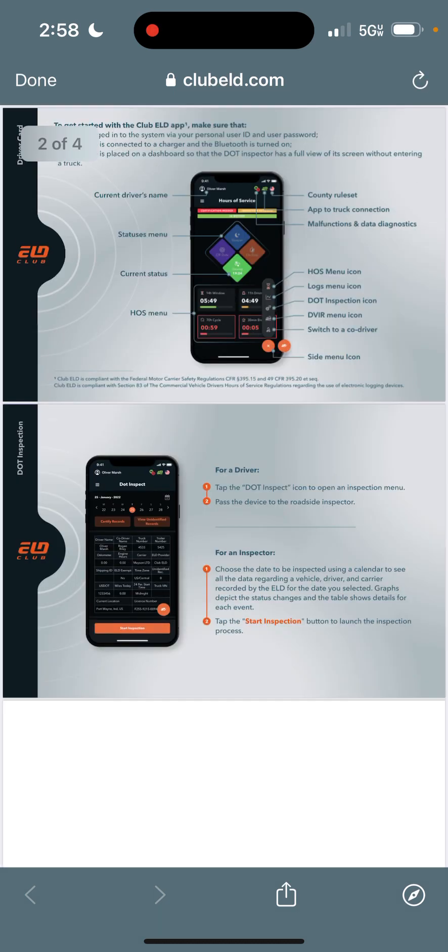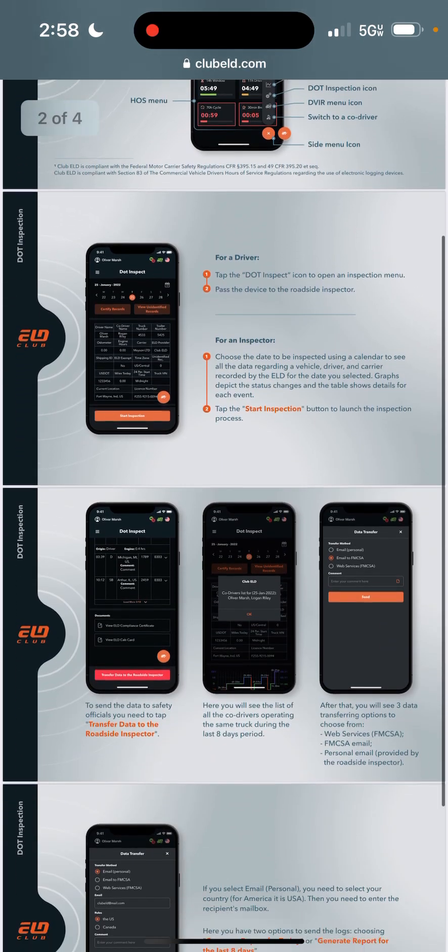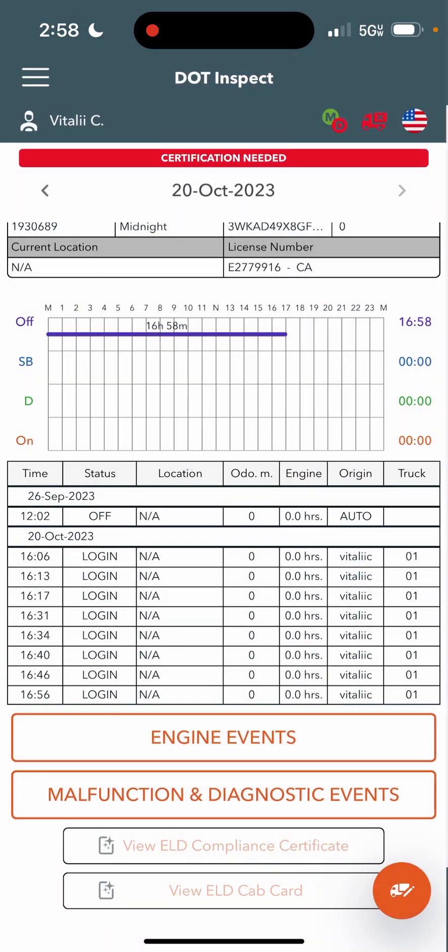Very quick, very simple. And the cab card is just more instructions for you, for the DOT inspector, in case of anything.